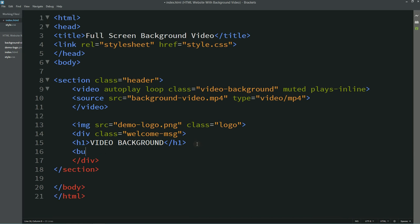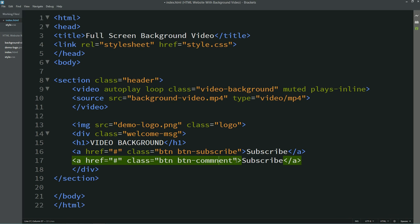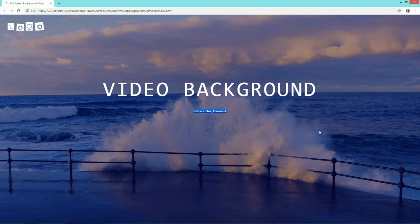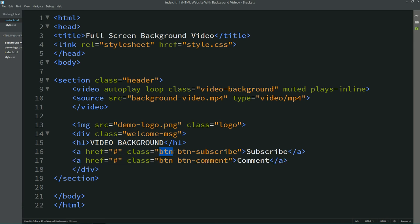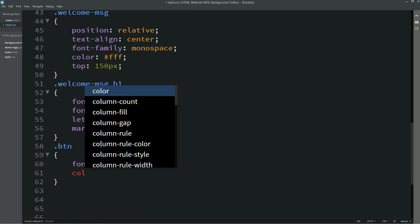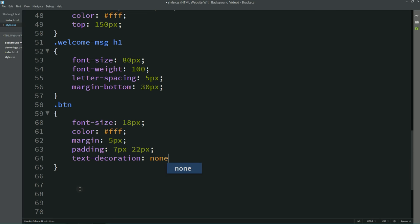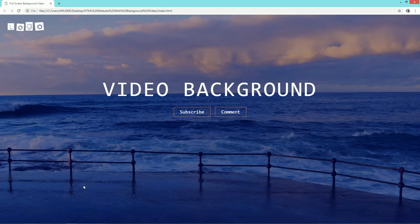After this title we'll add two buttons. For that I'm using an anchor tag — the first button has class names 'btn' and 'btn-subscribe', and the second button has class name 'btn-comment'. I'll refresh the page and you can see two links just below the title, but the text is very small. So I'll add CSS for the 'btn' class: font-size 18px, color, margin, padding, text-decoration, and border. Now you can see two buttons just below this title.